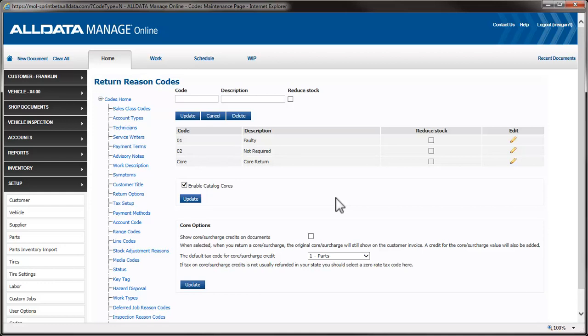Let's look at core options. This first selection is to determine if you will leave the core charge and core return line items on the customer's printed documents. Some states require these line items to be on the document, so check with your local agency to find out what is required in your area.